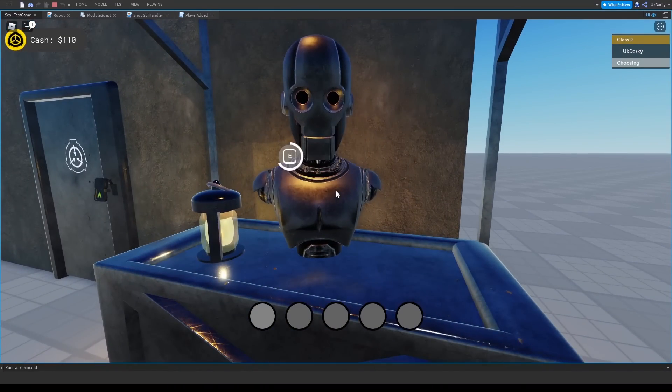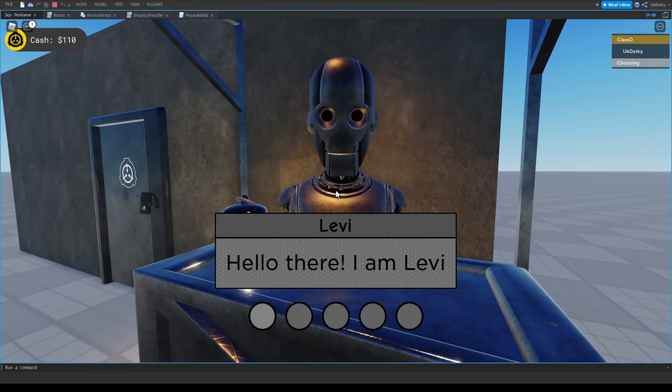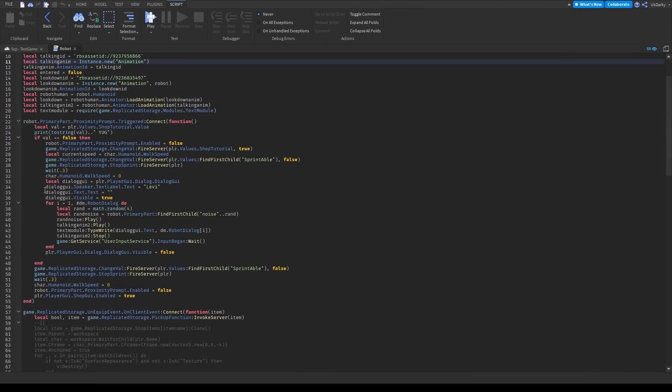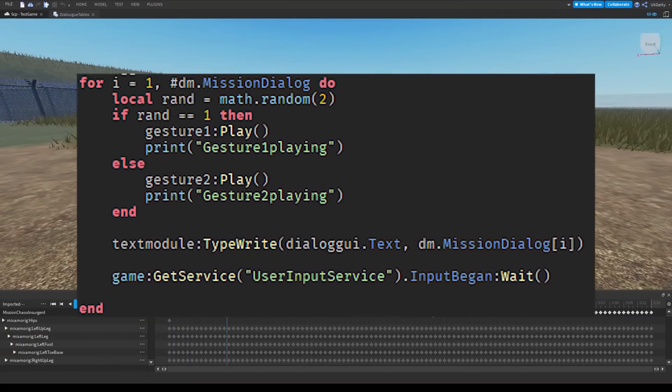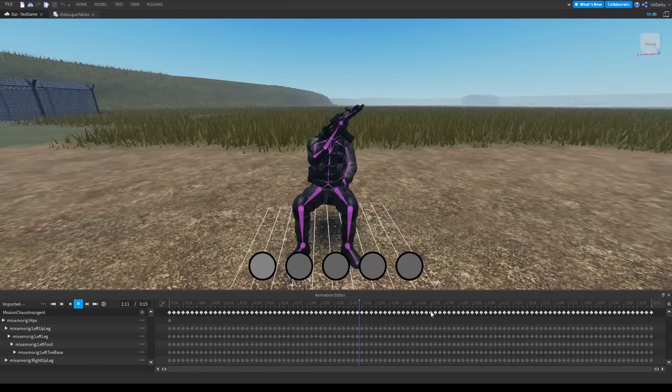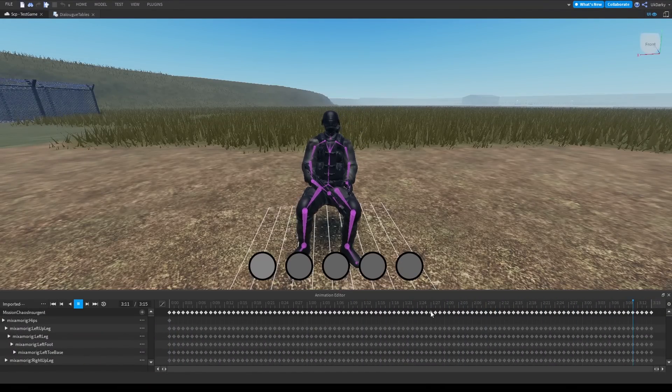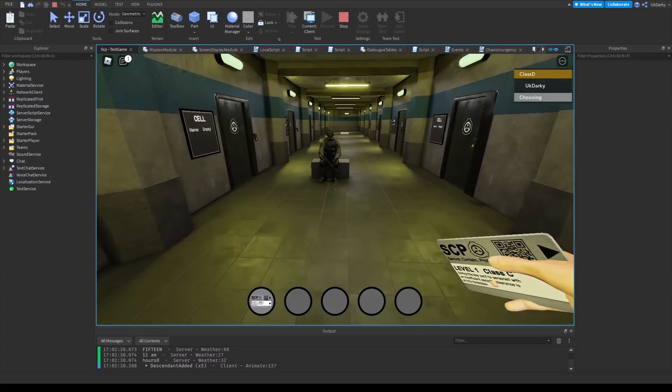Now, just like the robot, I wanted some tutorial dialogue so the player knows what they're doing. This was easily done by adding some lines into my dialogue module and copy-pasting the code from the robot. I also added some gesture animations so the chaos insurgent moves while he talks. Here's the finished tutorial dialogue.